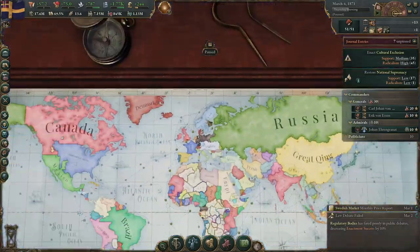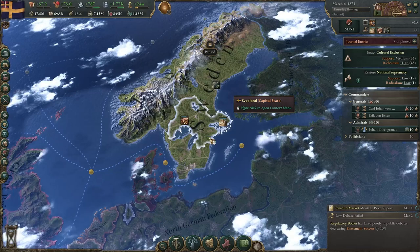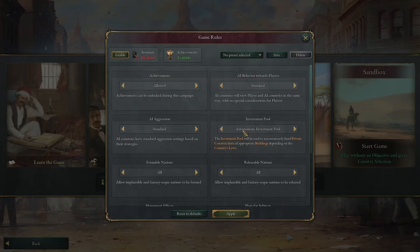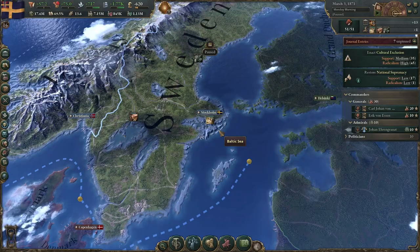Hello everyone and welcome back to Victoria 3. This is going to be a somewhat shorter video and it's going to be all about the investment pool and how it works — the autonomous investment pool, that is.